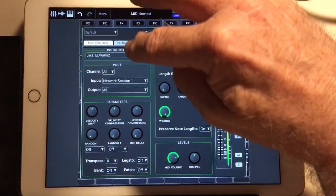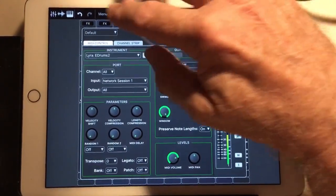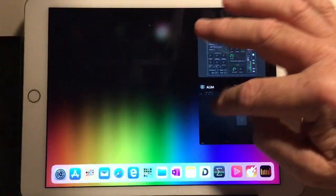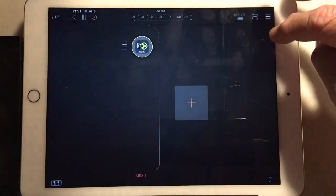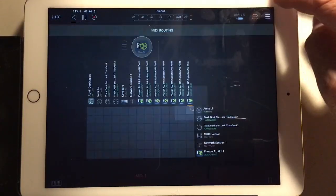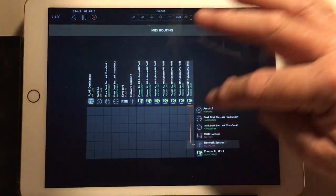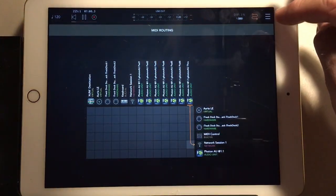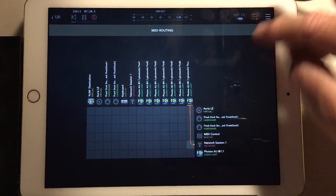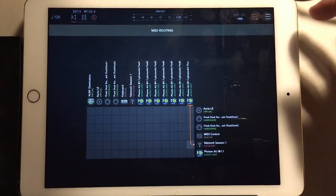So it looks like, and I don't know if this is AUM or ARIA, but selecting network session as an input doesn't do anything.